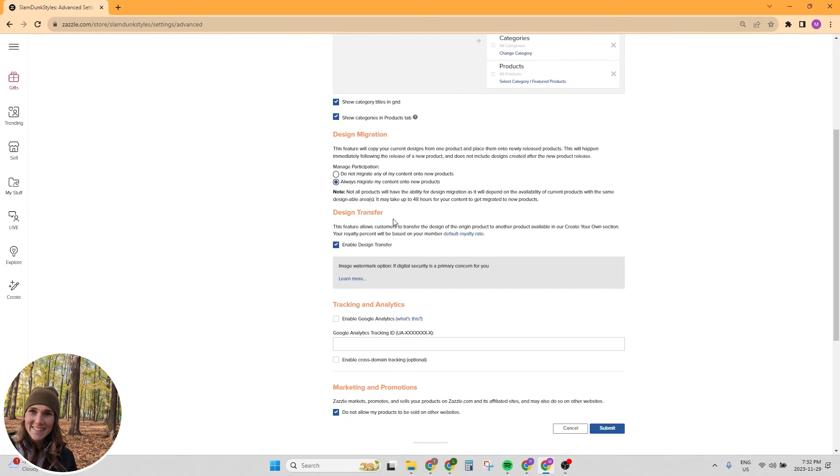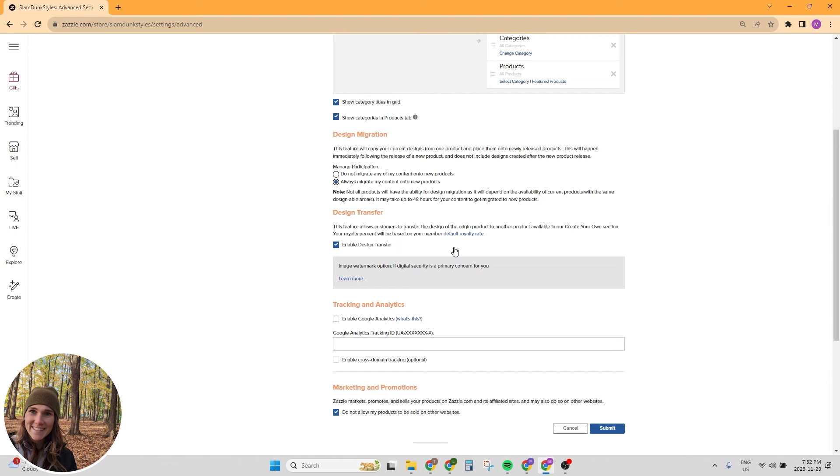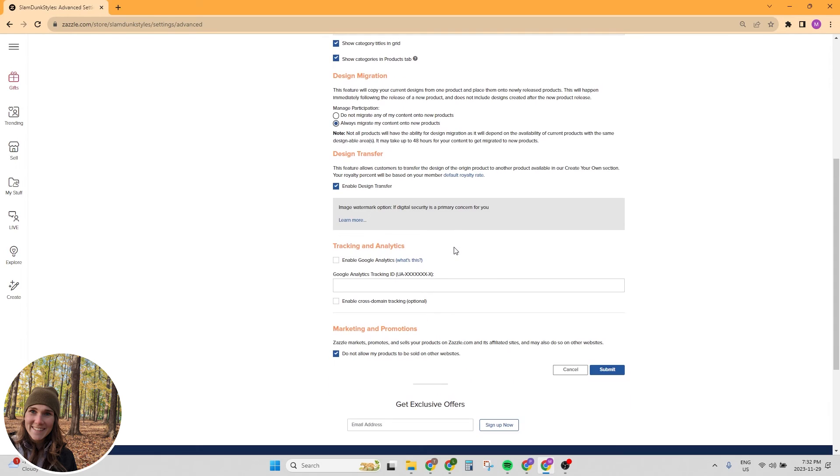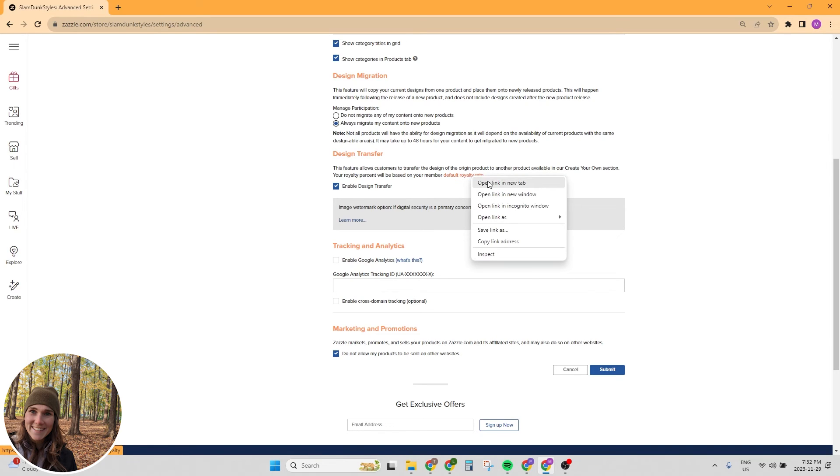The next thing is design transfer. This feature allows customers to transfer the design of the origin product to another product available in our create your own section. And that is also really important. So that means if you have a design on a phone case, but they want the design, the customer wants it on a laptop case instead, they can just with the click of a button, transfer the design over to a different product and purchase that product. You will make your default royalty rate, which we should actually just grab this open in a new tab. And we're going to want to set that in just a second.